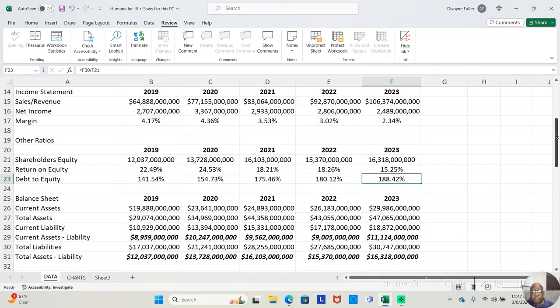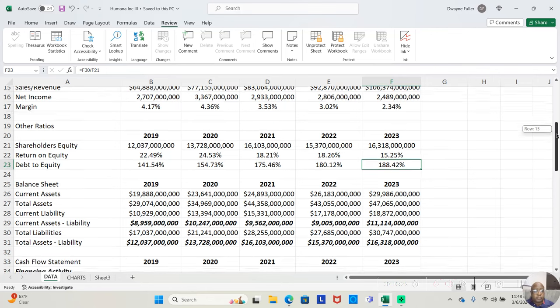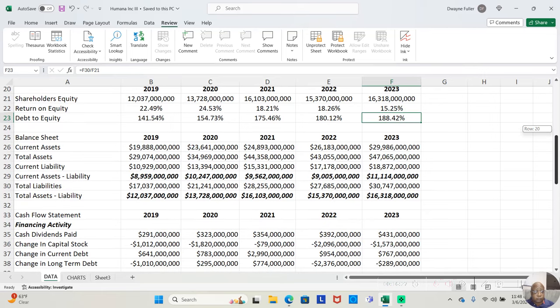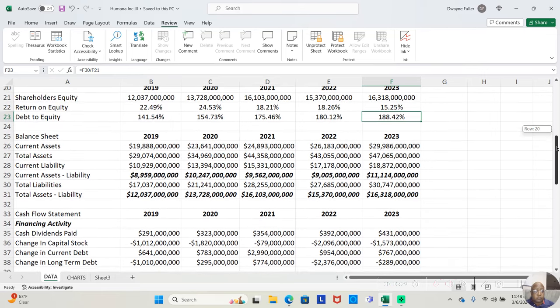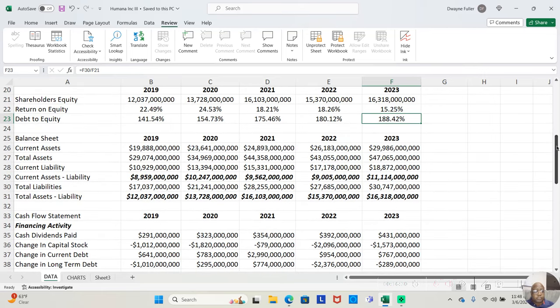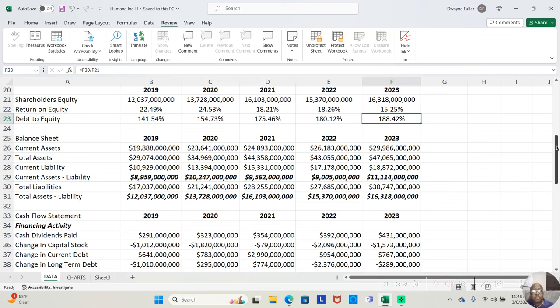Let's look at their return on equity. And we see in 2019, the return on equity was 22.49%. That was good. 2020 was 24.53%. I would say it's good. 2021, 18.21%, which means why did it drop? 2022, 18.26%, and in 2023, it's dropping even more, 15.25%. So, why is their return on equity dropping?